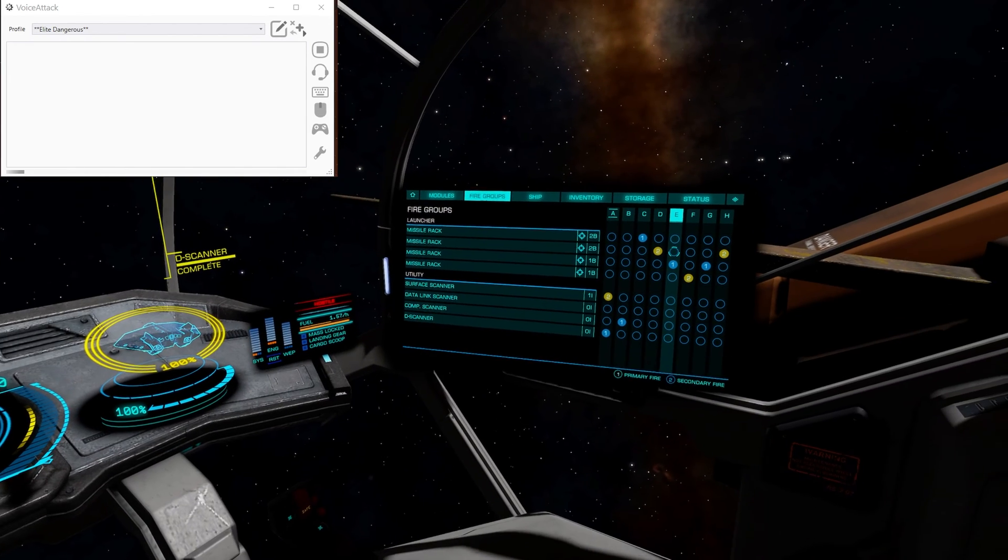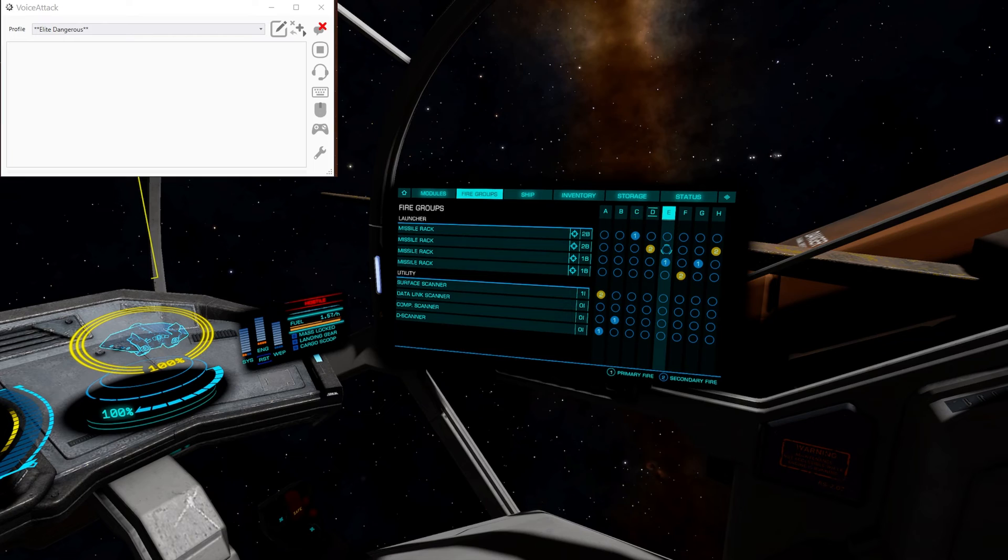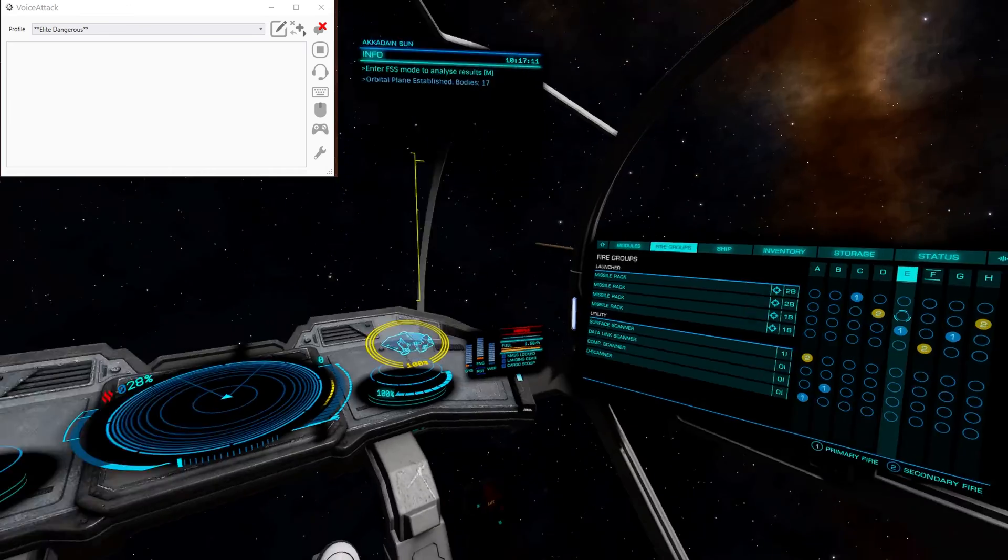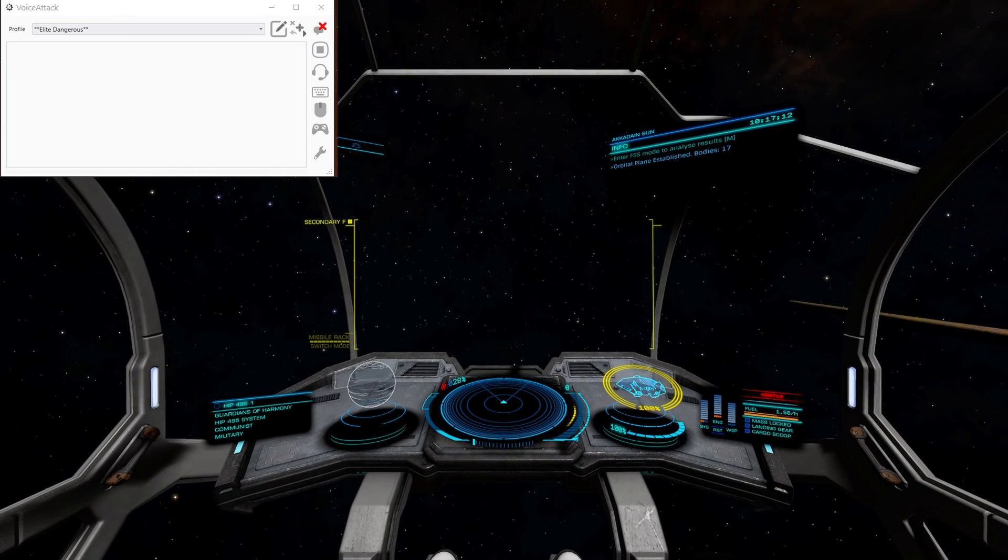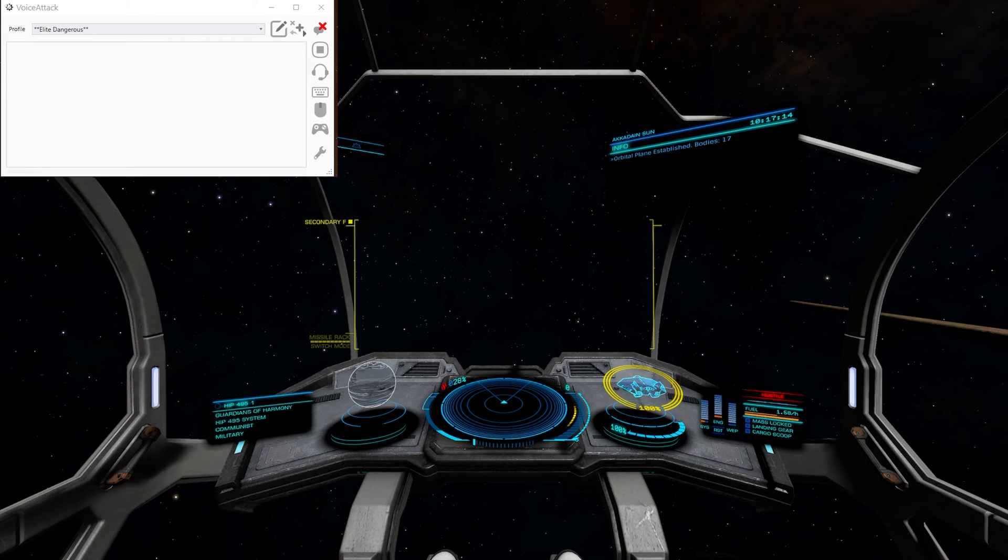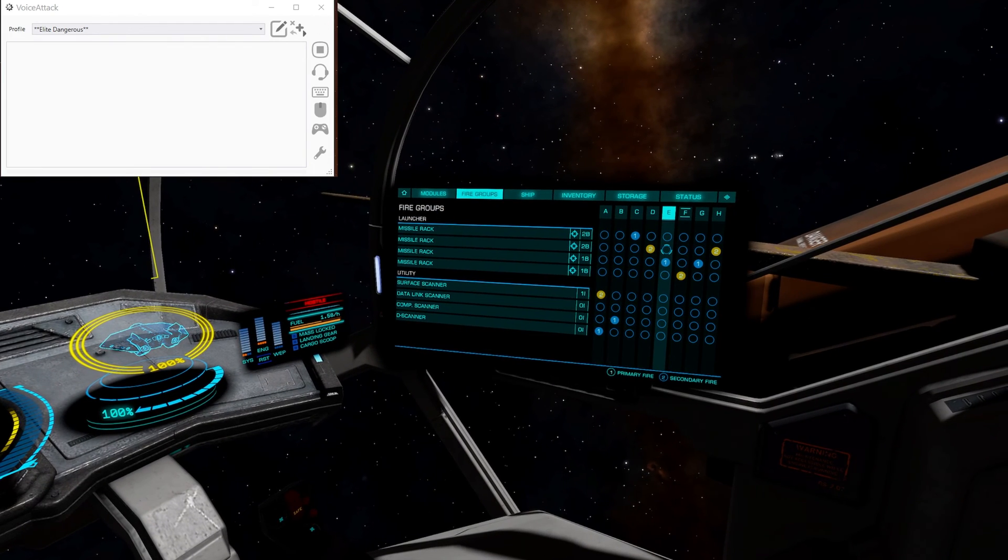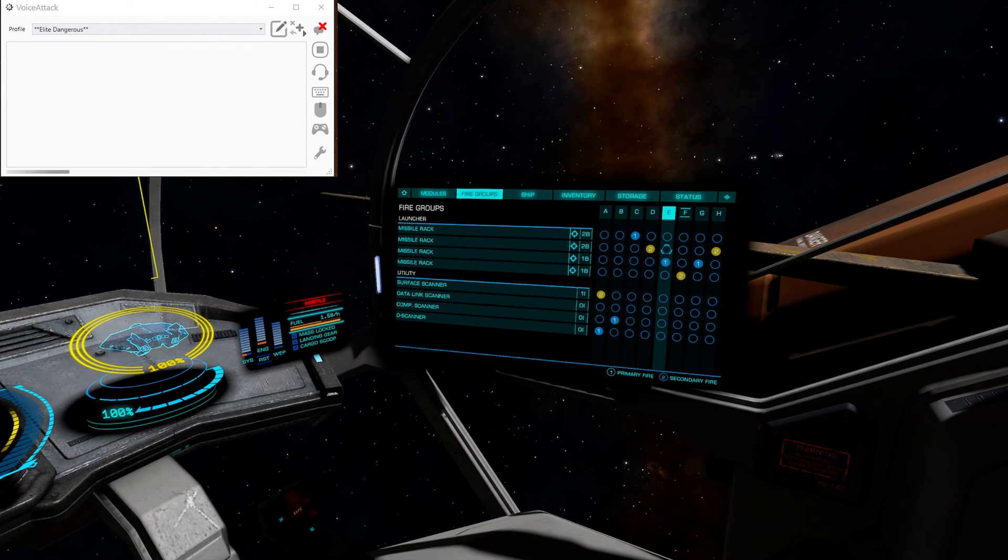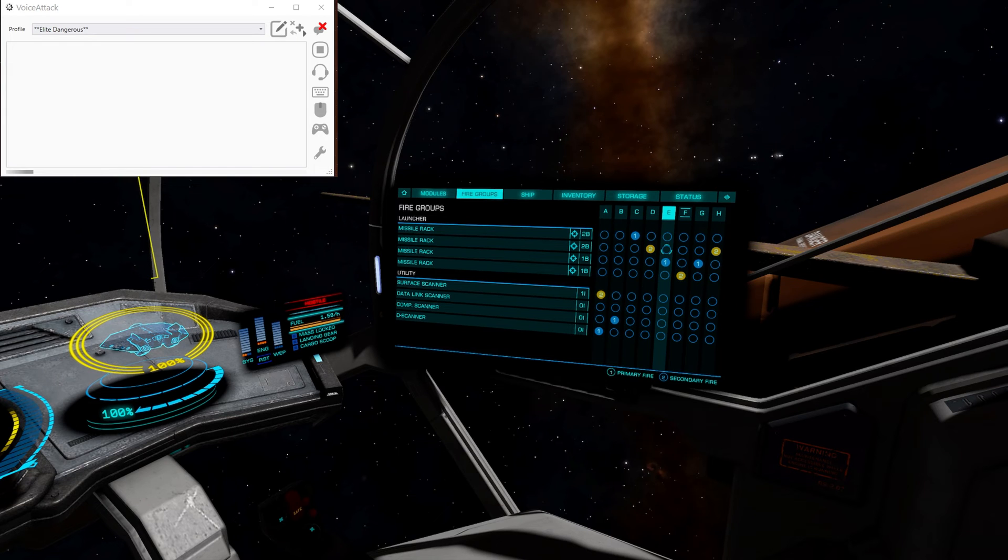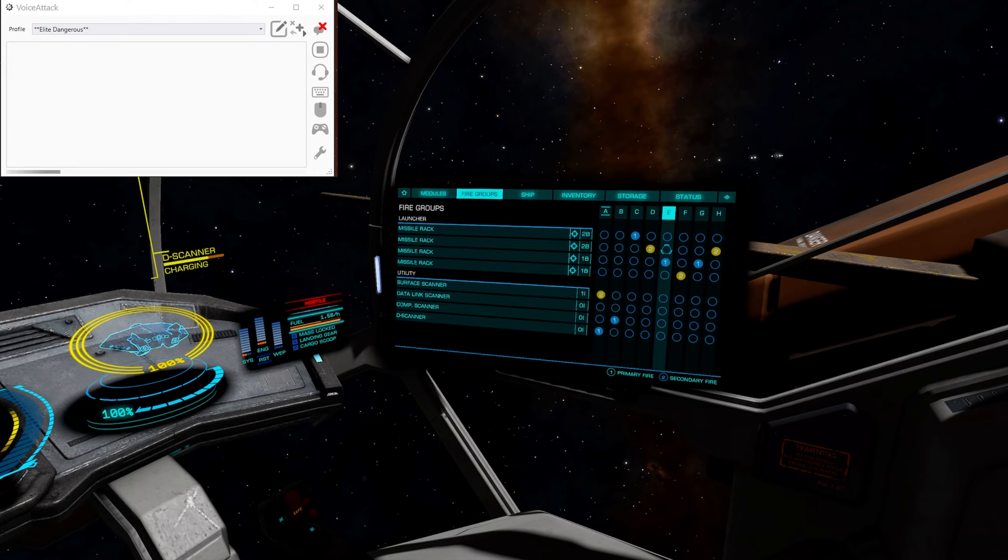We've gone to the correct fire group and we've fired off the discovery scanner. If we cycle through our fire groups. Put it to F. See if we can do it while it's on this screen. Discovery scan. We can see it move to the correct fire group and it fires off the discovery scanner.